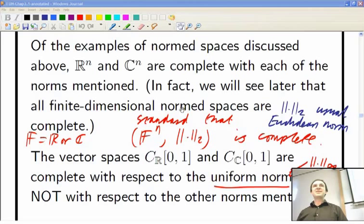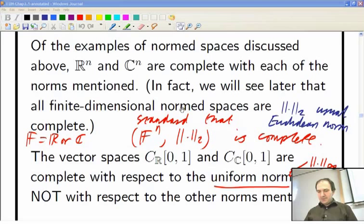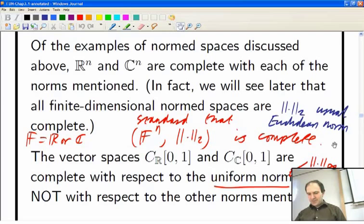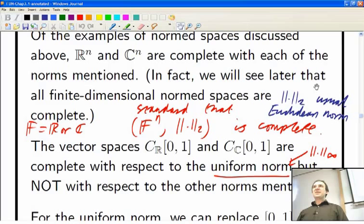We are continuing our discussion of some standard normed spaces and Banach spaces. Previously we looked at the completeness of R^n with the Euclidean norm and C^n. We've looked at uniform limits of continuous functions being continuous, and we've shown that the continuous real-valued functions on the unit interval are complete with the uniform norm.